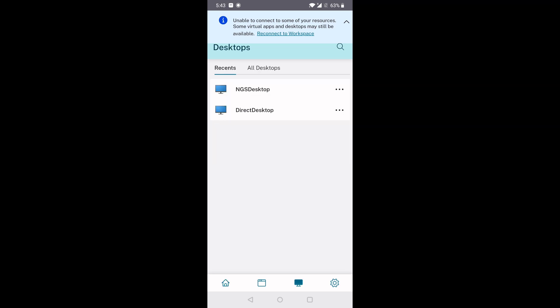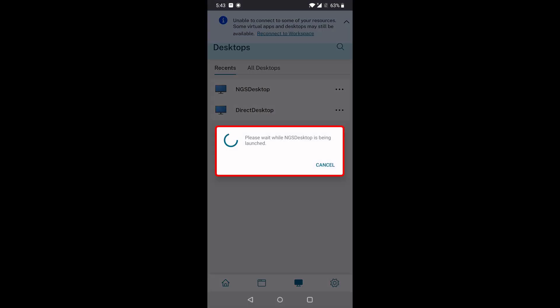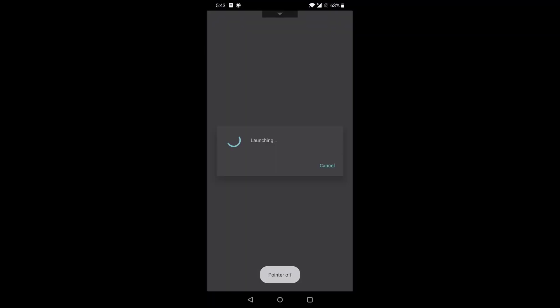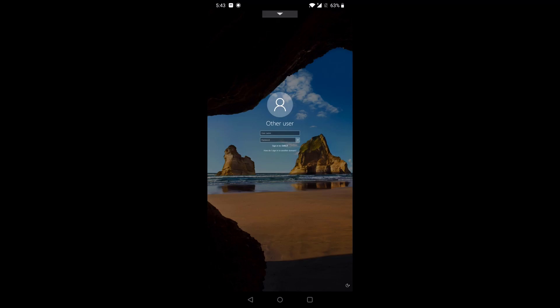We'll proceed to launch a published desktop and notice the dialog that's presented. This dialog is only shown in Offline mode. The desktop launch process will continue and, once launched, we'll need to enter our credentials to the desktop. This is required when operating in Offline mode.